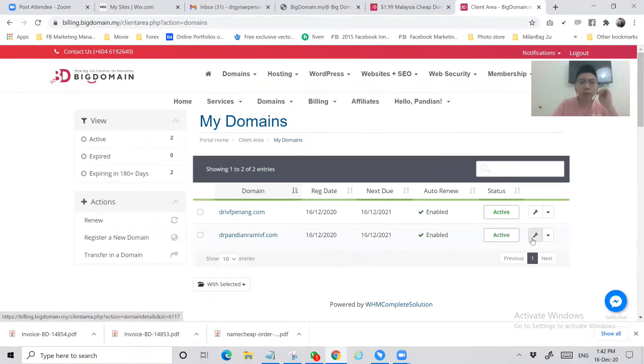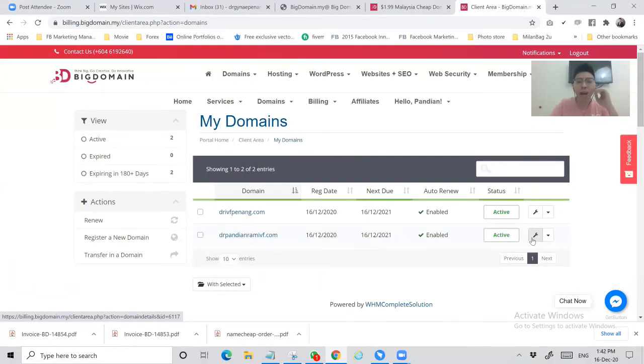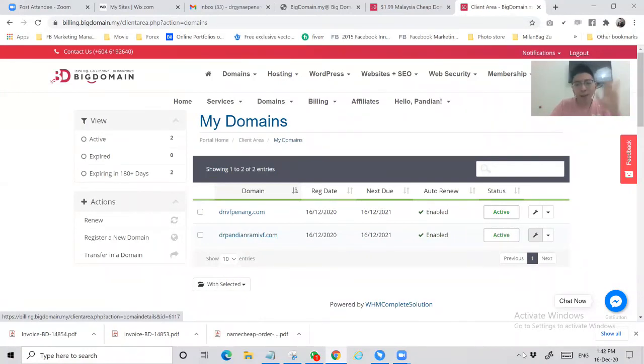So that's all for the procedure and the steps of how to buy a domain name in bigdomain.my. That's all for the day. I'm Alan, the master trainer in Big Academy. Goodbye.